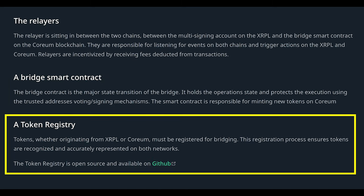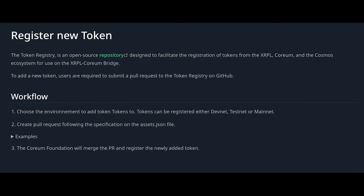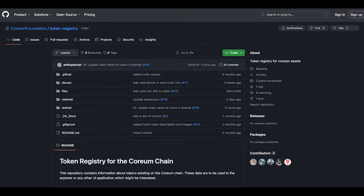Tokens, whether originating from the XRP Ledger or Coreum, must also be registered for bridging, ensuring that tokens are recognized and accurately represented on both networks. The Token Registry is an open source repository designed to facilitate the registration of tokens from the XRP Ledger, Coreum, and the Cosmos ecosystem for use on the XRP Ledger-Coreum bridge. Projects interested in registering their tokens can submit a request directly on the Token Registry repository on GitHub, linked below.